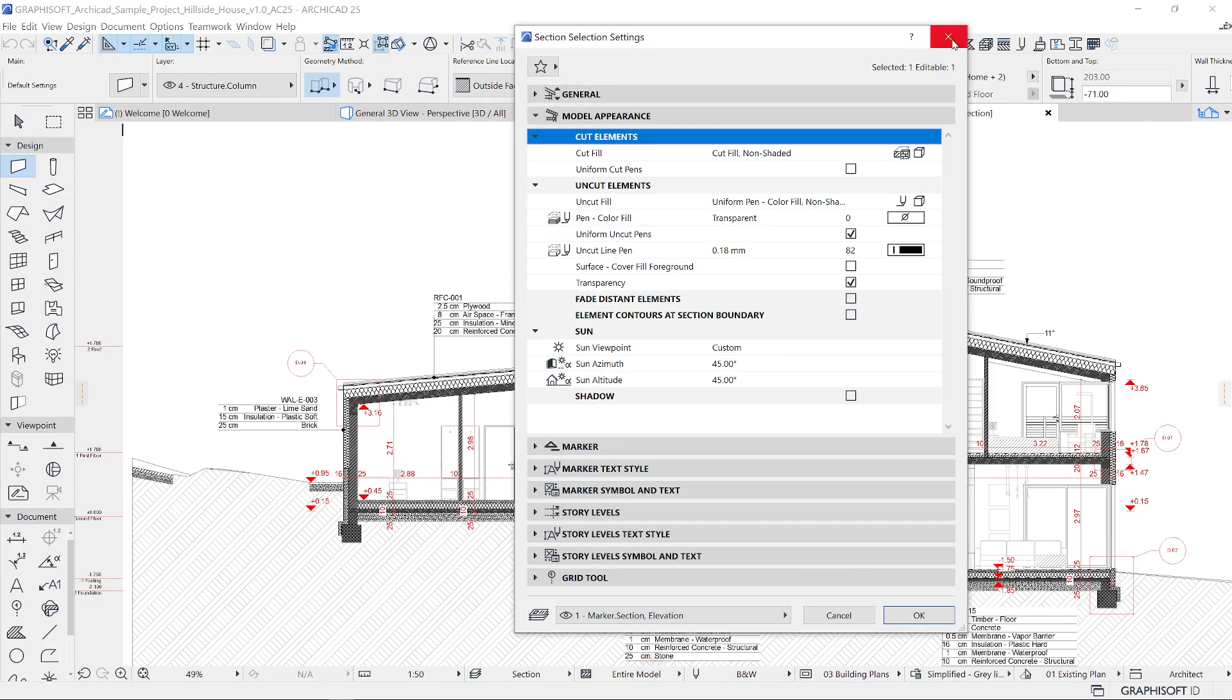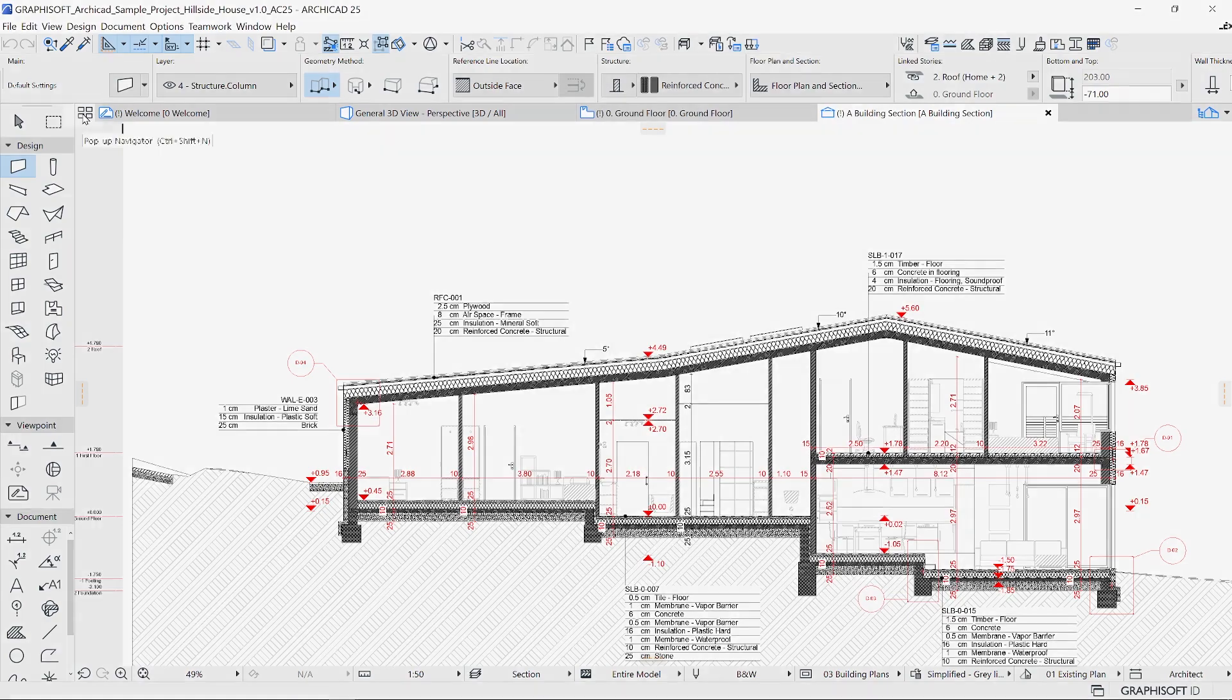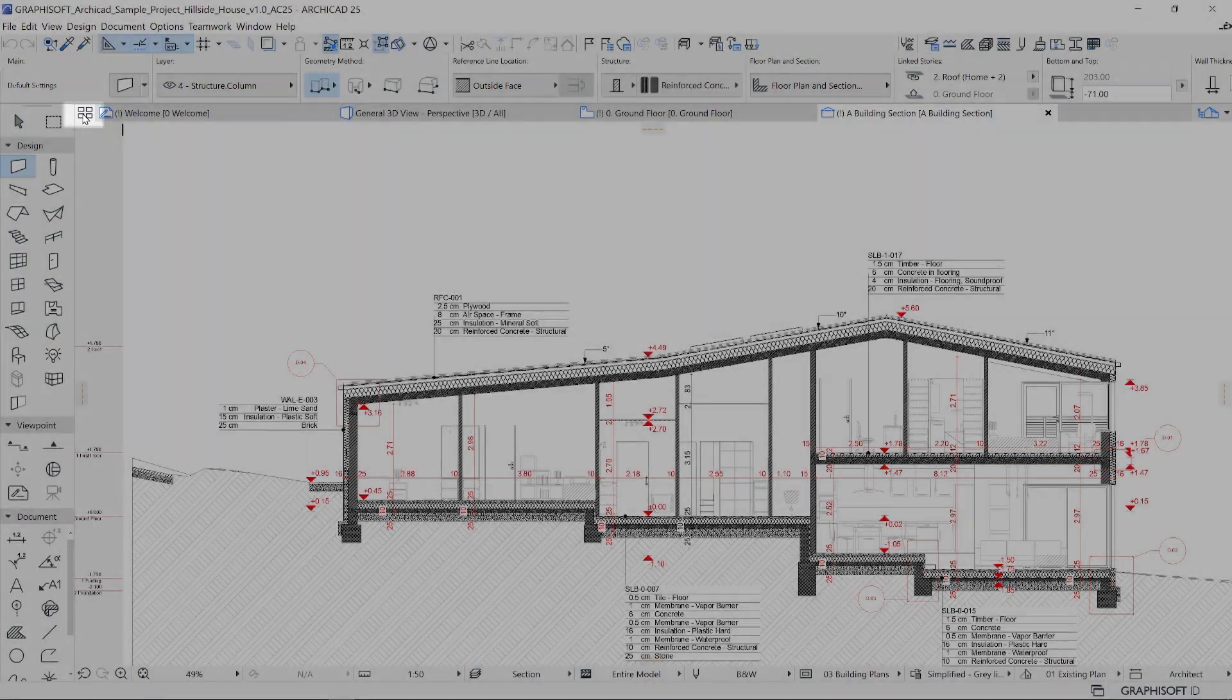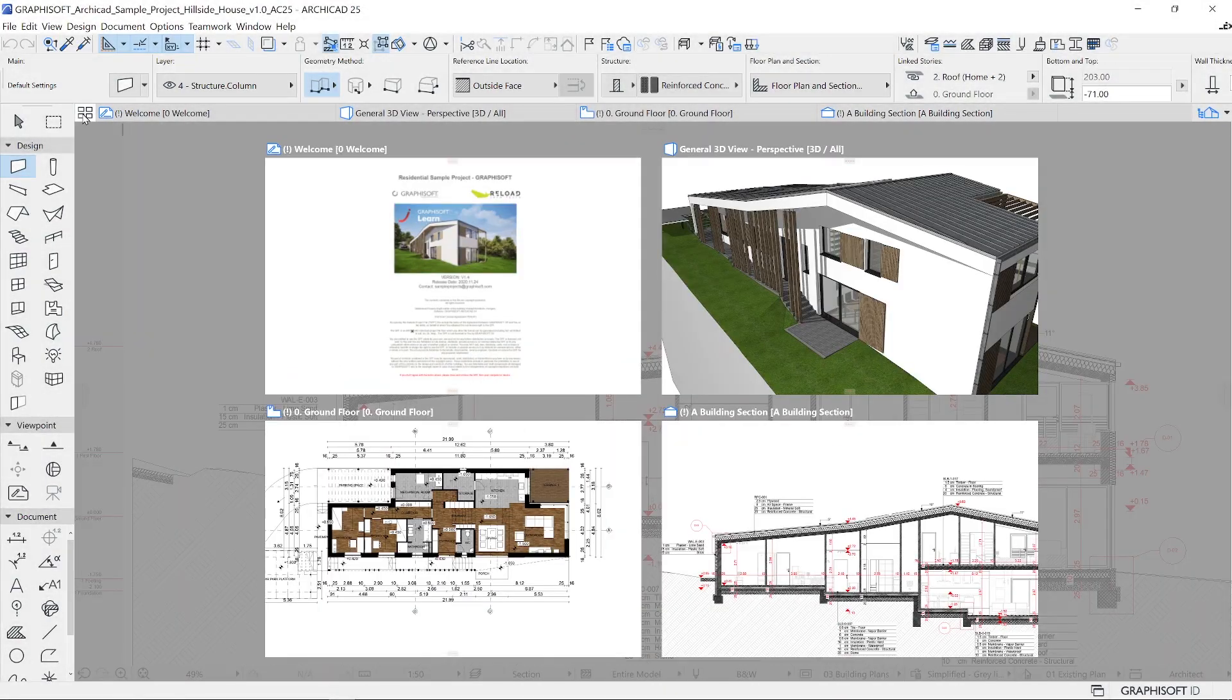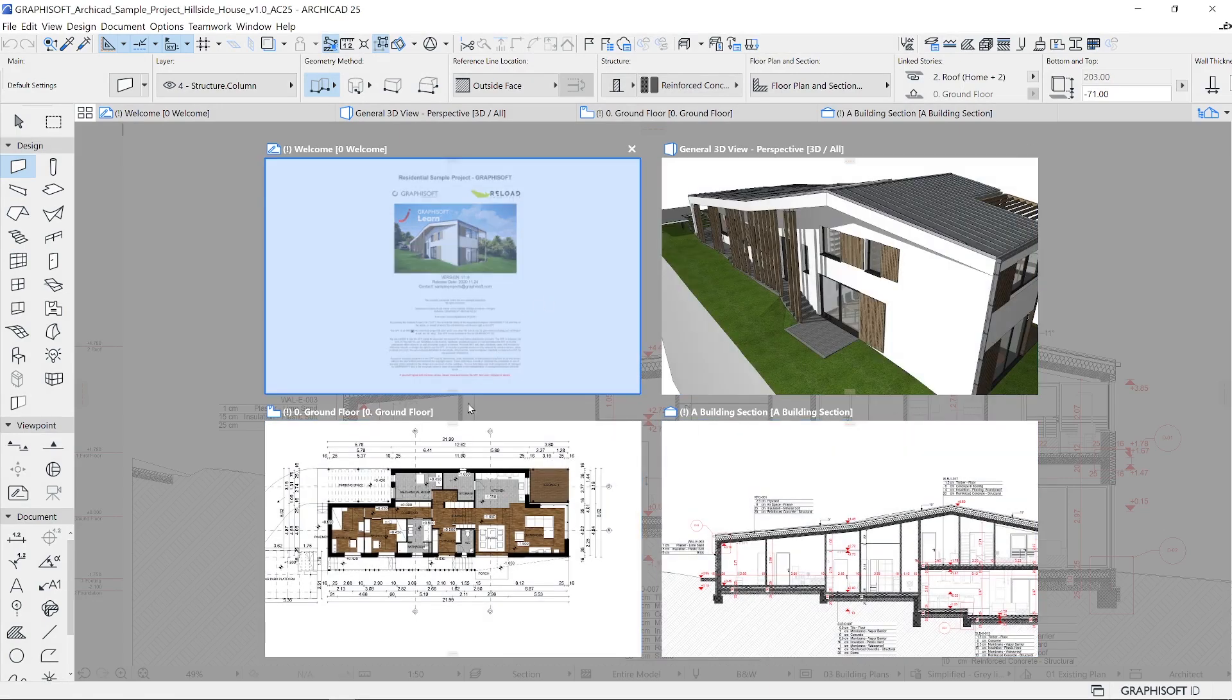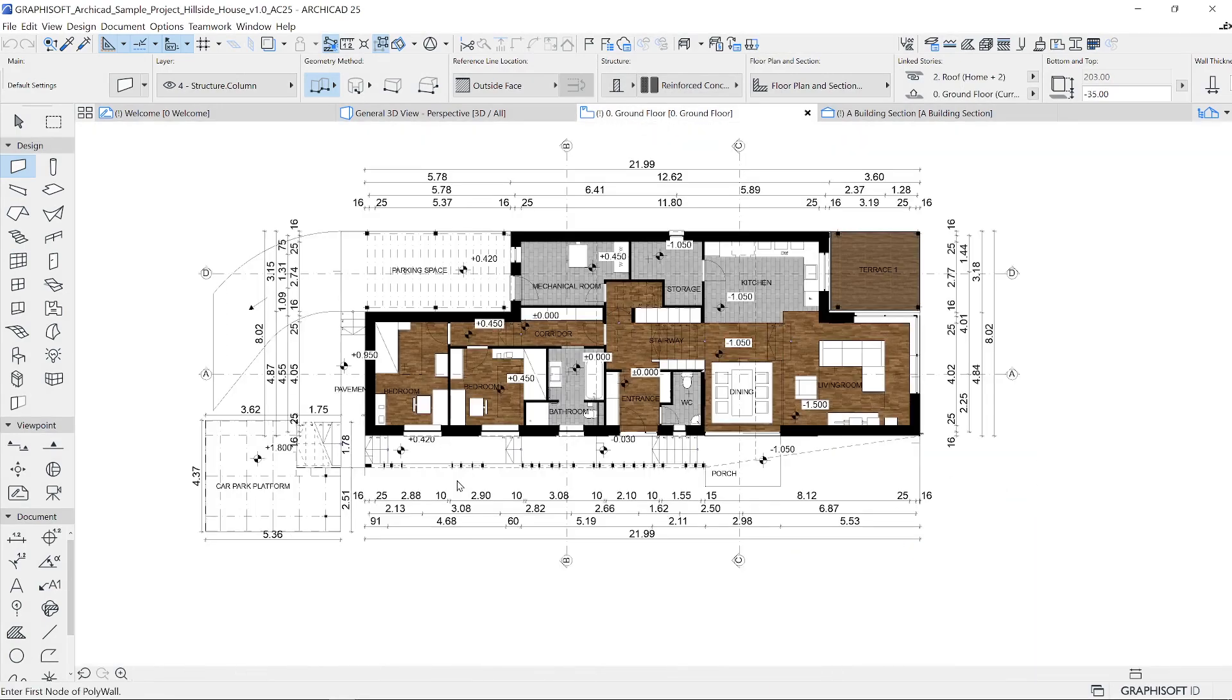If you want to get a preview of all of the available tabs that are open in your project, you can use the show windows overview. This has been a quick overview of the ARCHICAD interface.